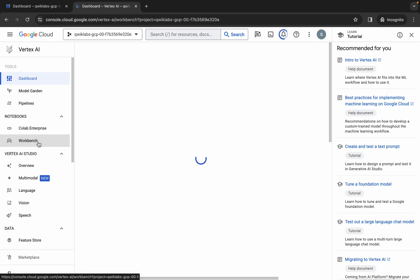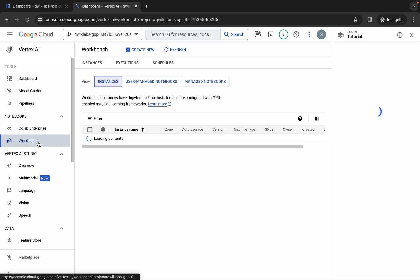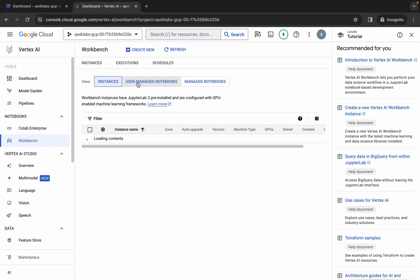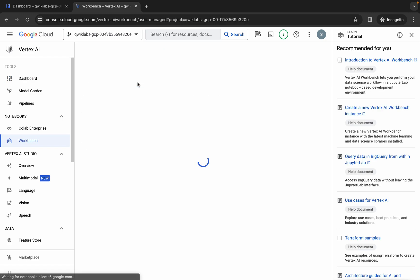Now click on Workbench. Then click on User Managed Notebook — make sure you click on the User Managed Notebook option — and wait.